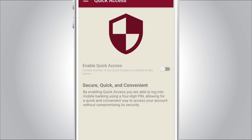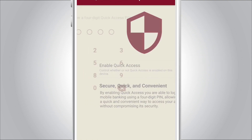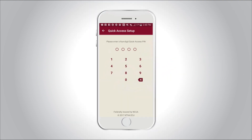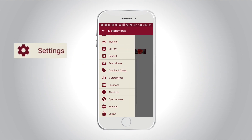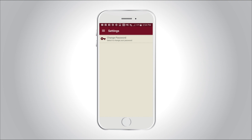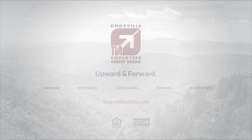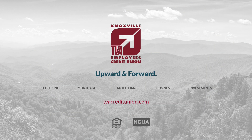Quick access makes signing into mobile banking quick. Simply enable quick access and enter a four-digit access pin that you will use on your next login attempt. Through settings, change your password whenever you'd like. Stay connected on the go with mobile banking.